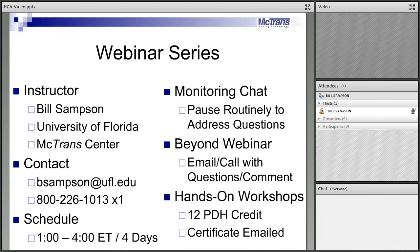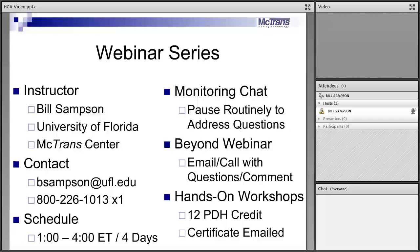My name is Bill Sampson. I'm with the University of Florida — I run the McTran Center and the T-Square Center here. There's my contact information if you have questions after this overview. We plan to run this 1 to 4 Eastern time, 4 consecutive days for a total of 12 hours, essentially a 2-day training course. There are 12 PDHs provided as a certificate emailed to you after this is over.